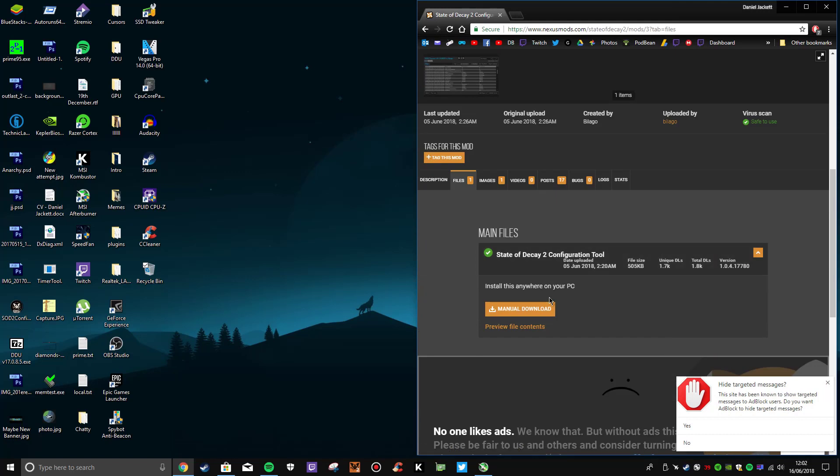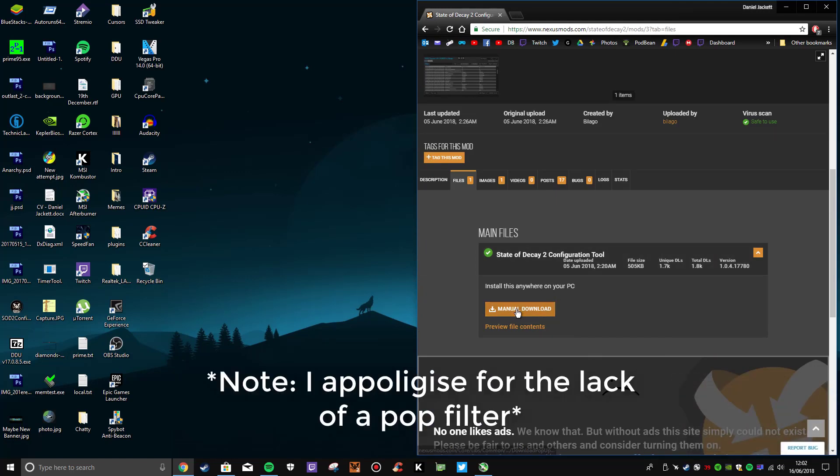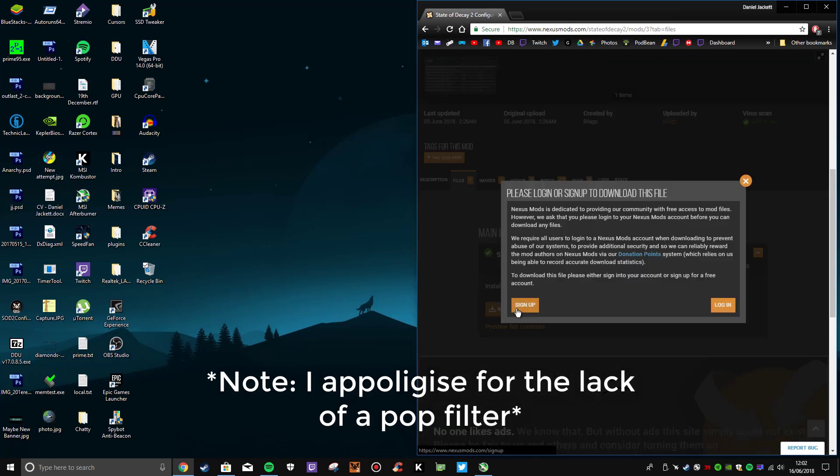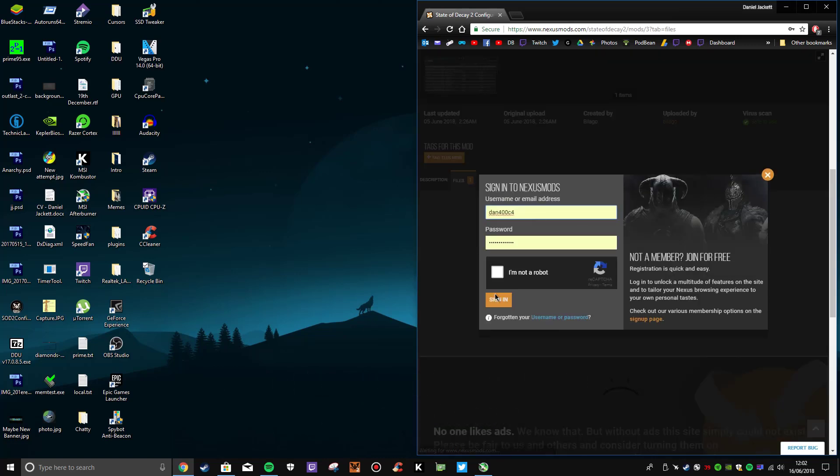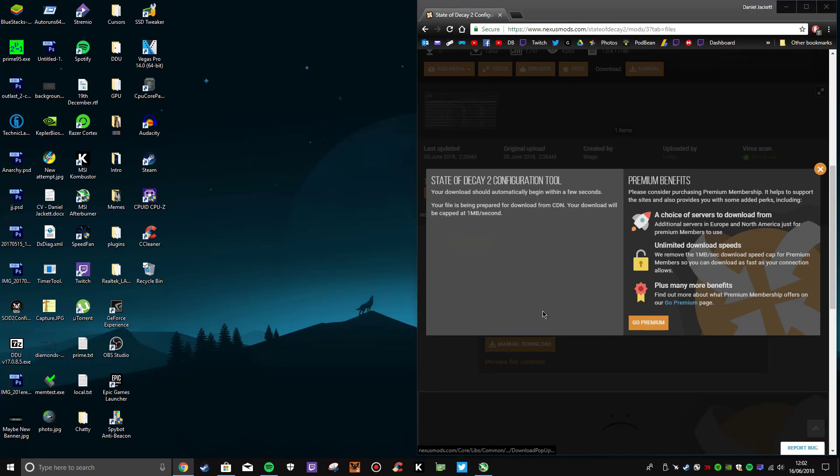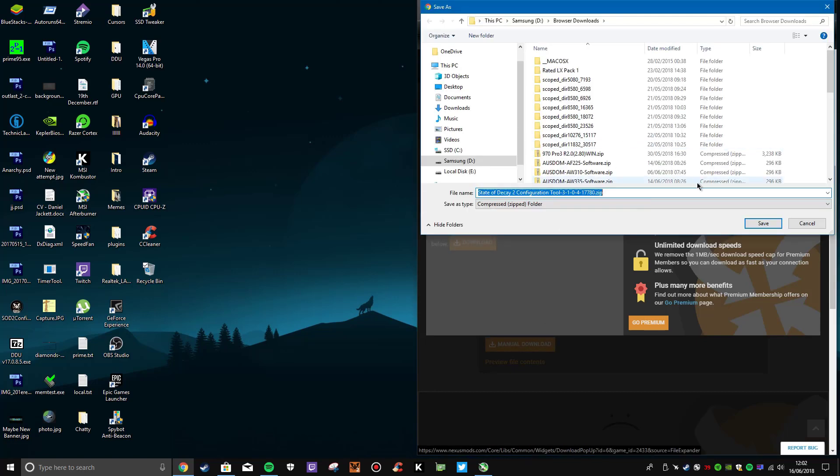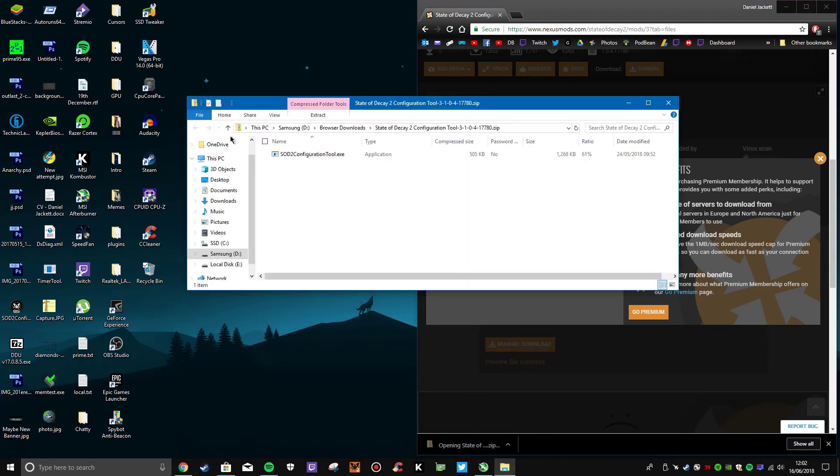It has options and tweaks you can do to enhance your experience with the game. You will need an account on Nexus Mods, but I'm sure a lot of people do anyway. Once you're logged in, just manually download the tool. I'm going to save it in my browser downloads - you can save it anywhere as long as you can get into it.